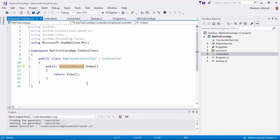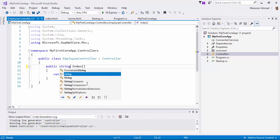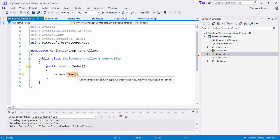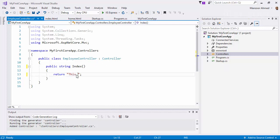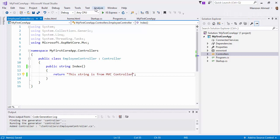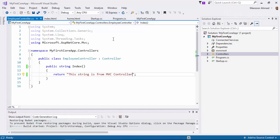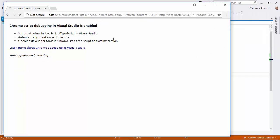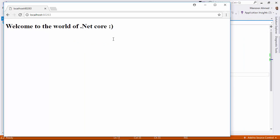Let the return type be string, and I want to return a string. I'll say this string is from MVC controller. Save this. Now let me execute. Default controller is home and default page is home, so it is giving the default page.